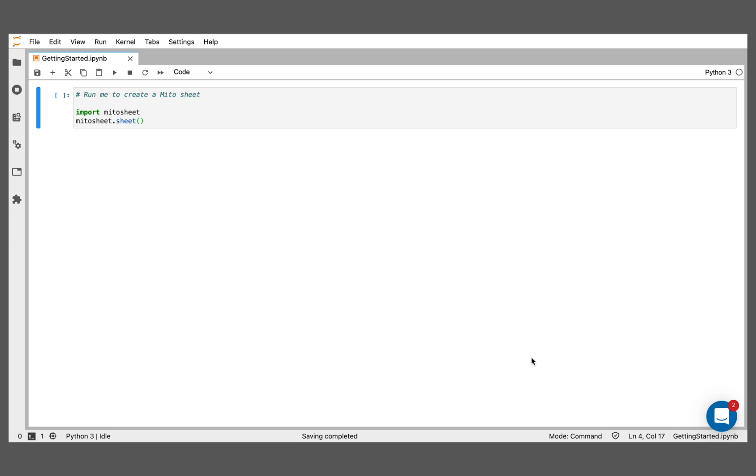Hey, this is Jake from Mito. Thanks for checking out this video. I'm going to show you how you can really easily slice and dice and transform your data using the Mito Python package.